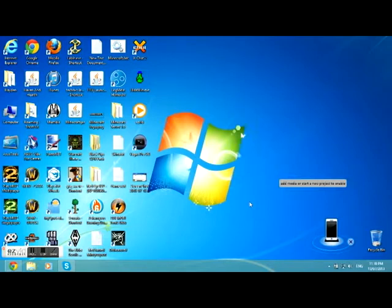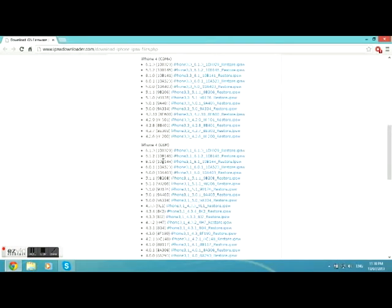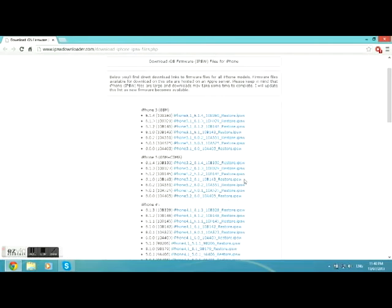So first off, you're going to want to click the link in the description which will take you to this website. When you're there, you're going to want to find your device and download the software for it.